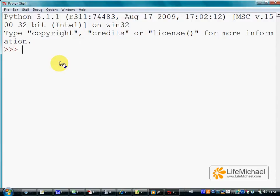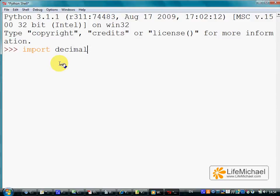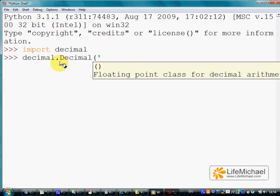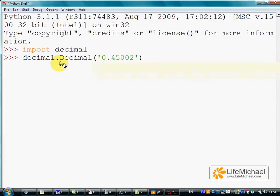In order to get a decimal value, we first need to import the decimal module, and now we can refer to the decimal constructor in order to get a new decimal object.